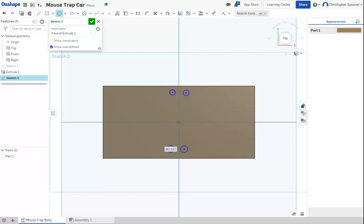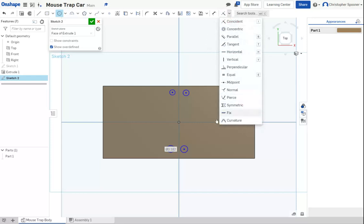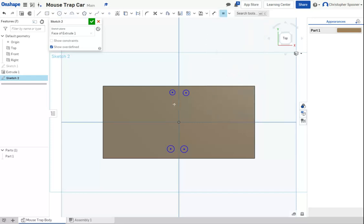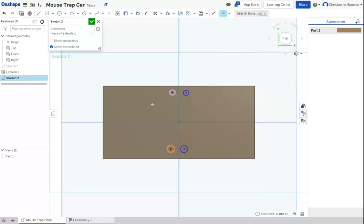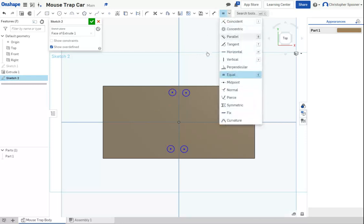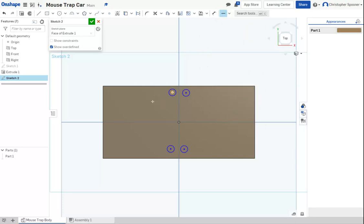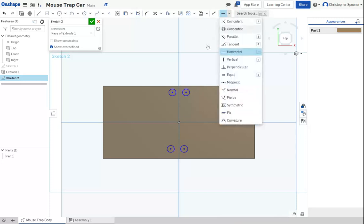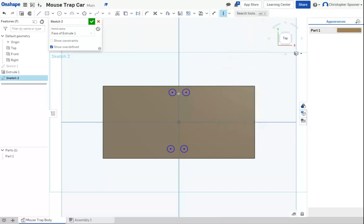The first step is I'm going to set them all to be equal to each other using the equal constraint. I'm then going to use my horizontal and vertical constraints to make these line up with each other, and my vertical constraints to make sure the left and right side are lined up.